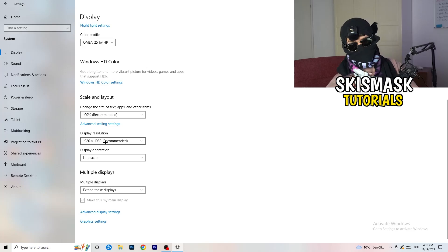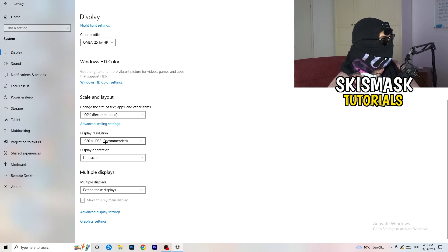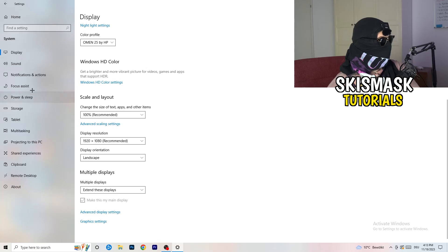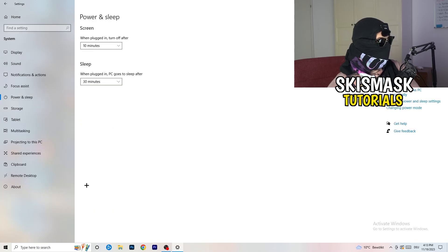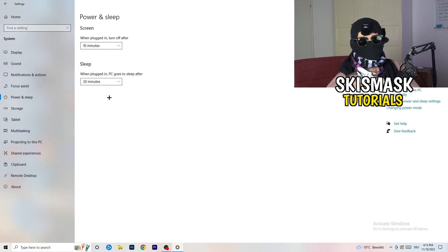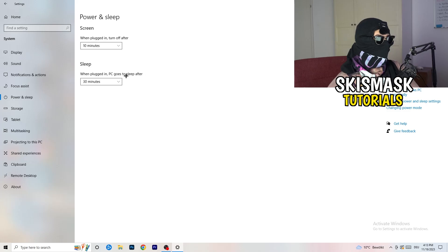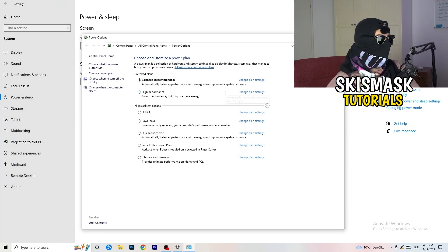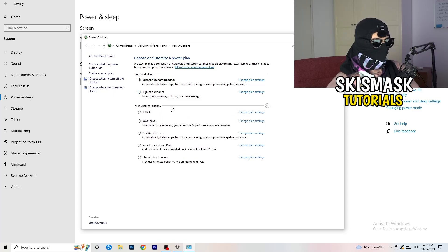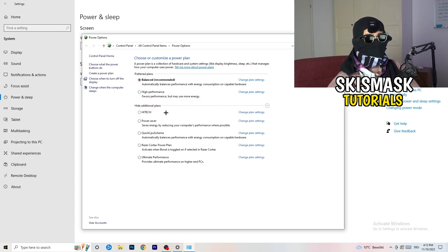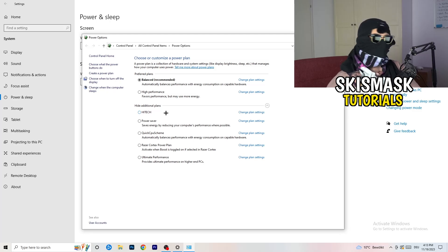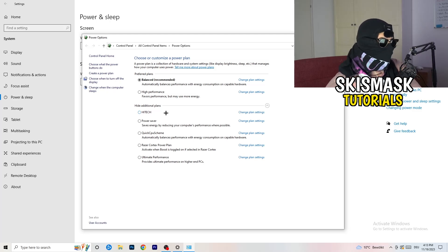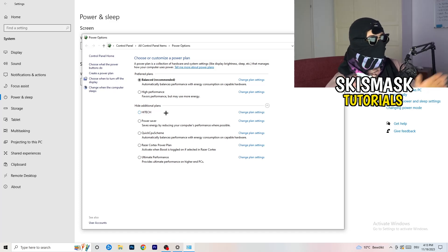Next thing I want you to do is go to power and sleep. Once you're to power and sleep, here you can't really do anything besides going to the right hand side, clicking on additional power settings. This tab will pop up and now I want you to click this little check mark. This will open up four additional power plans. Now it's depending on your PC basically. You just need to check which setting is working the best on your PC.